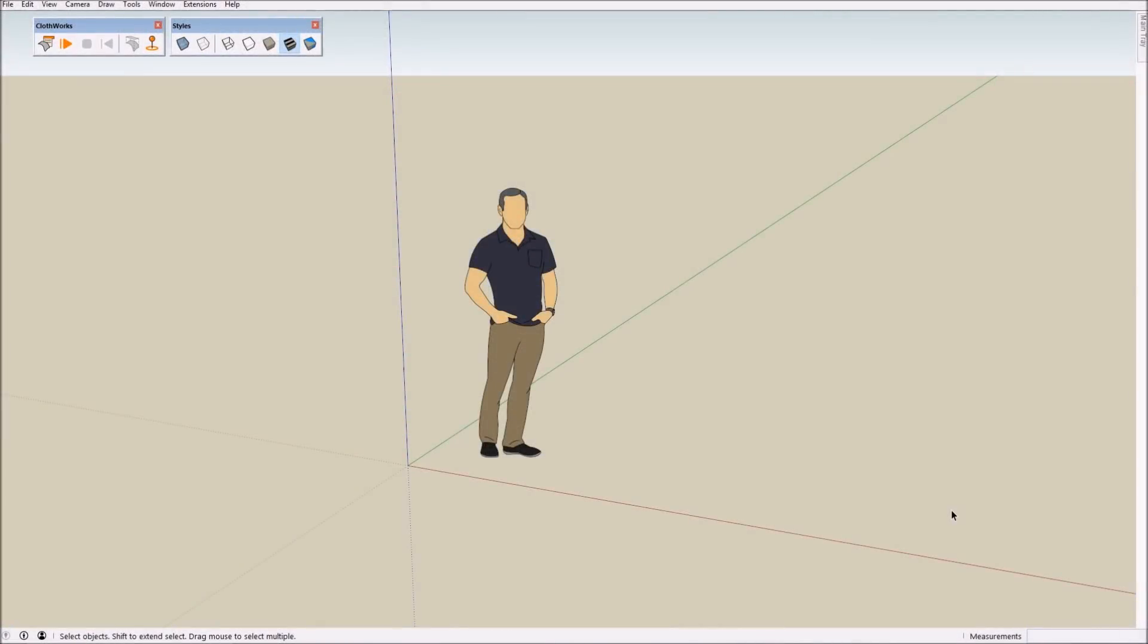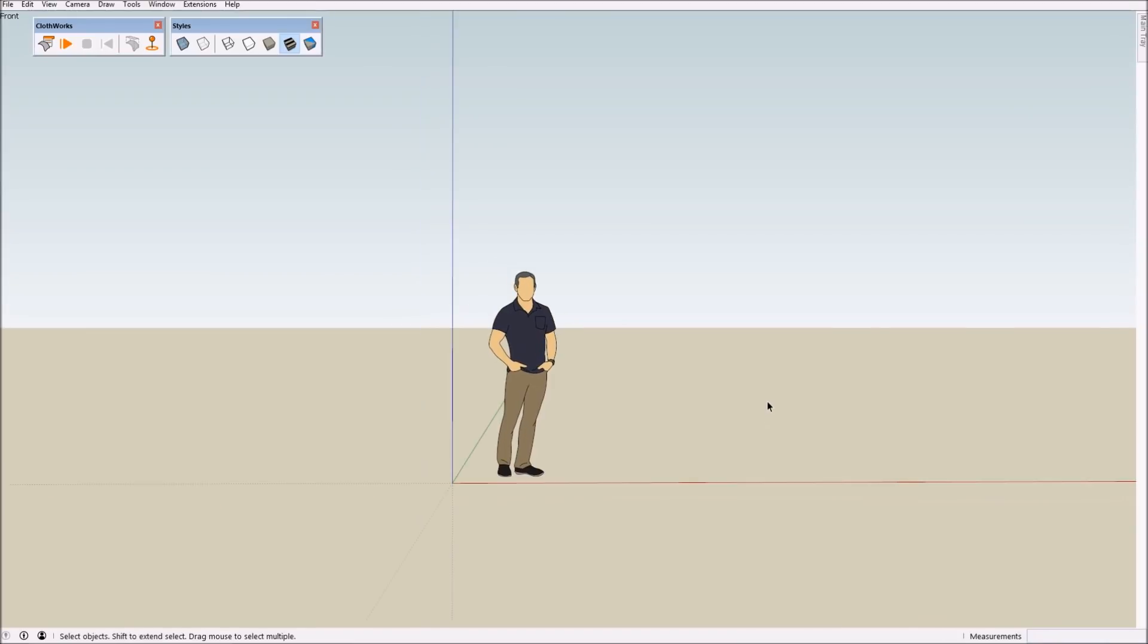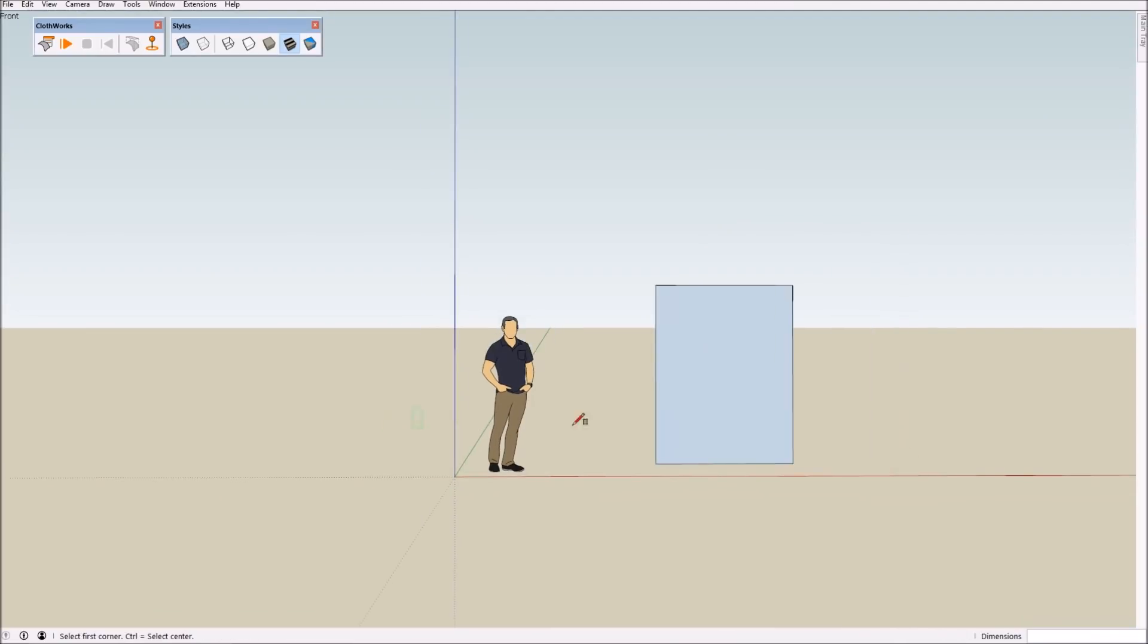Welcome! In this tutorial I will demonstrate how to simulate curtains. We begin by drawing a rectangle for the curtain.